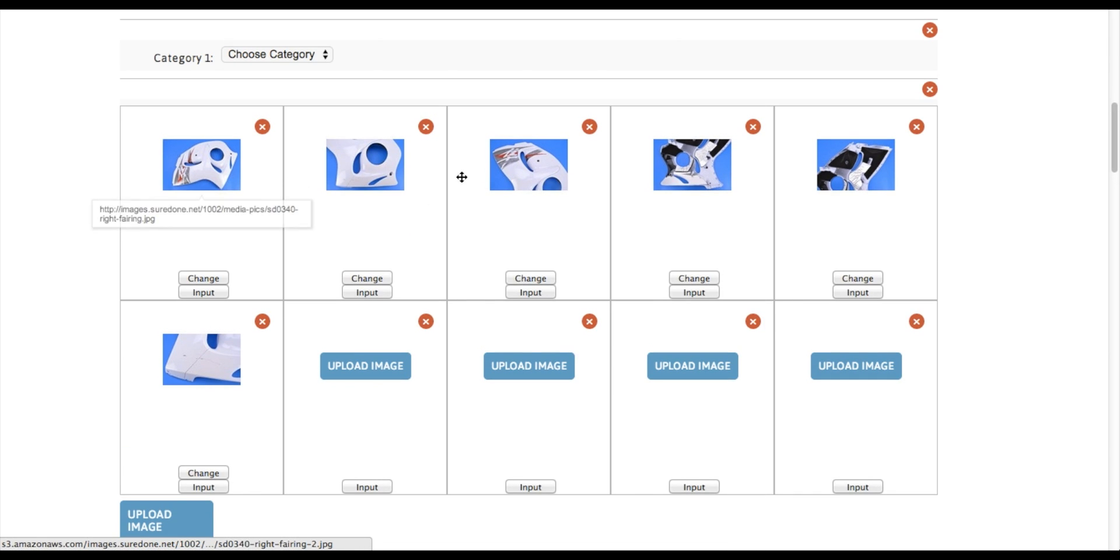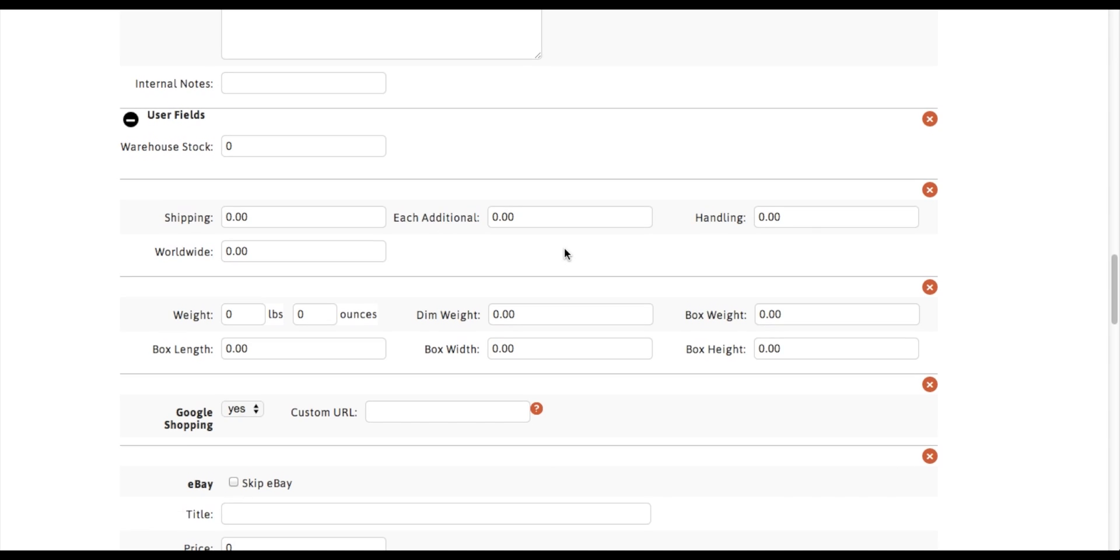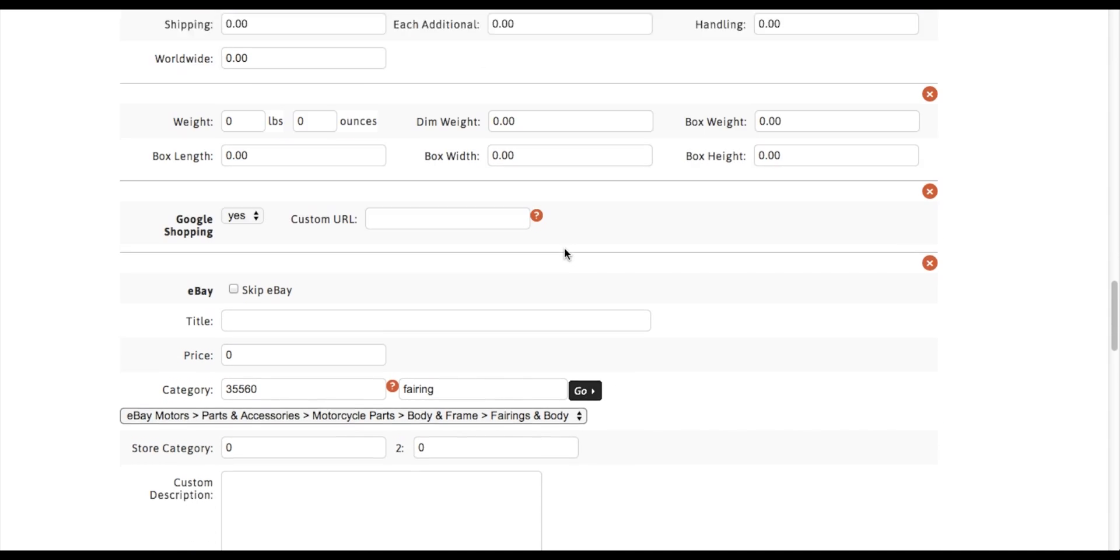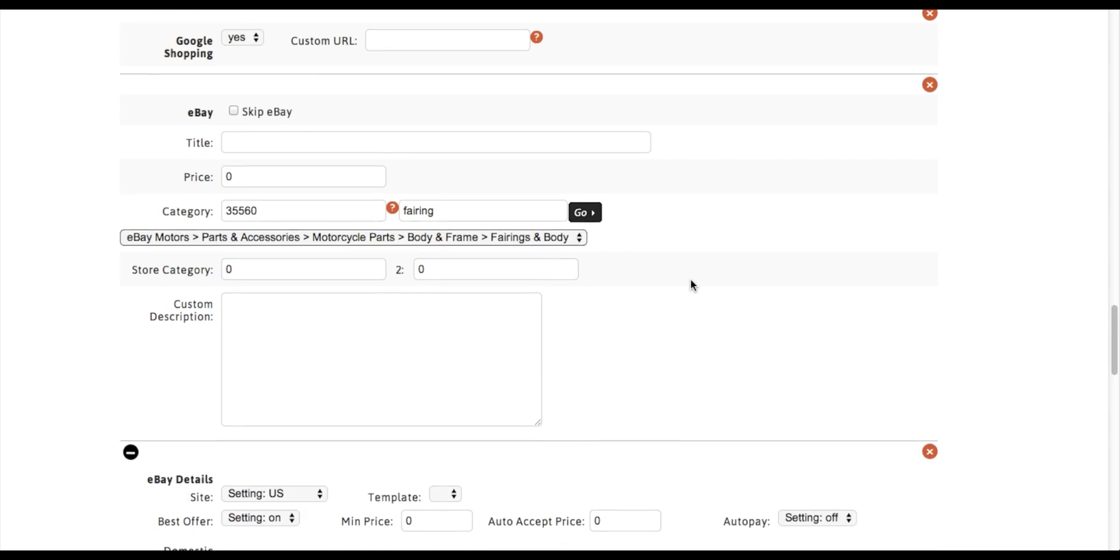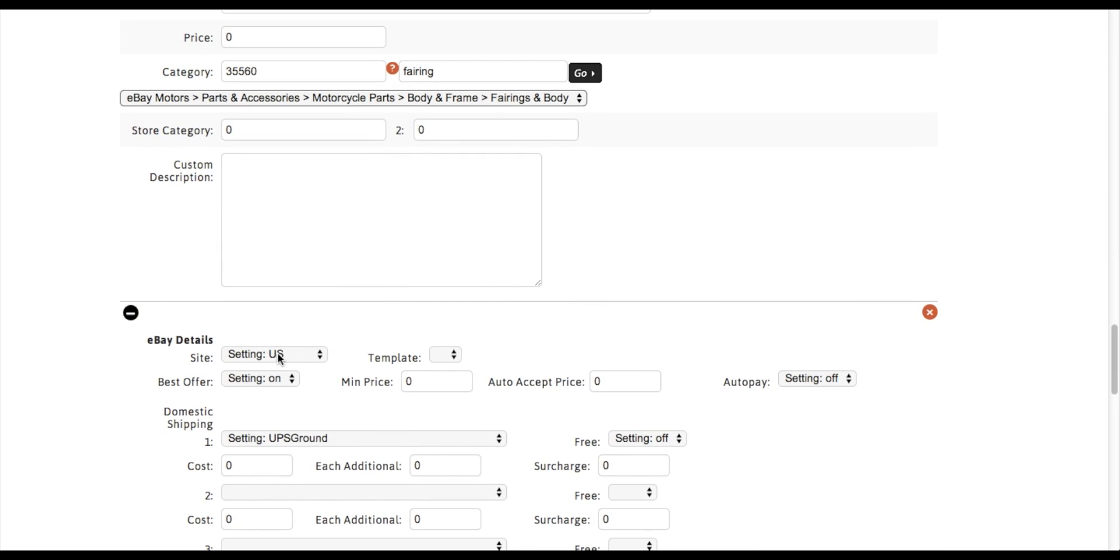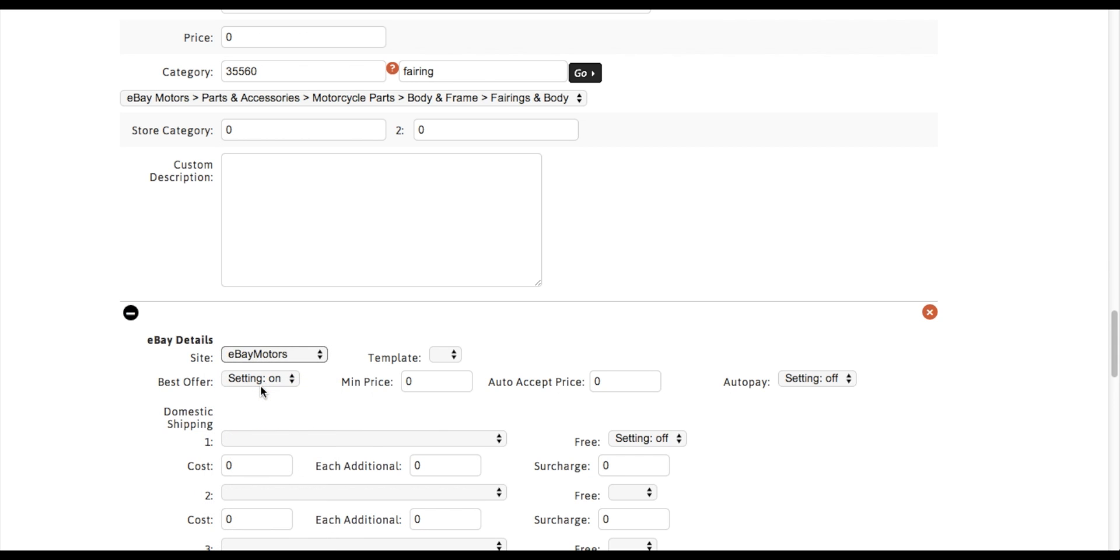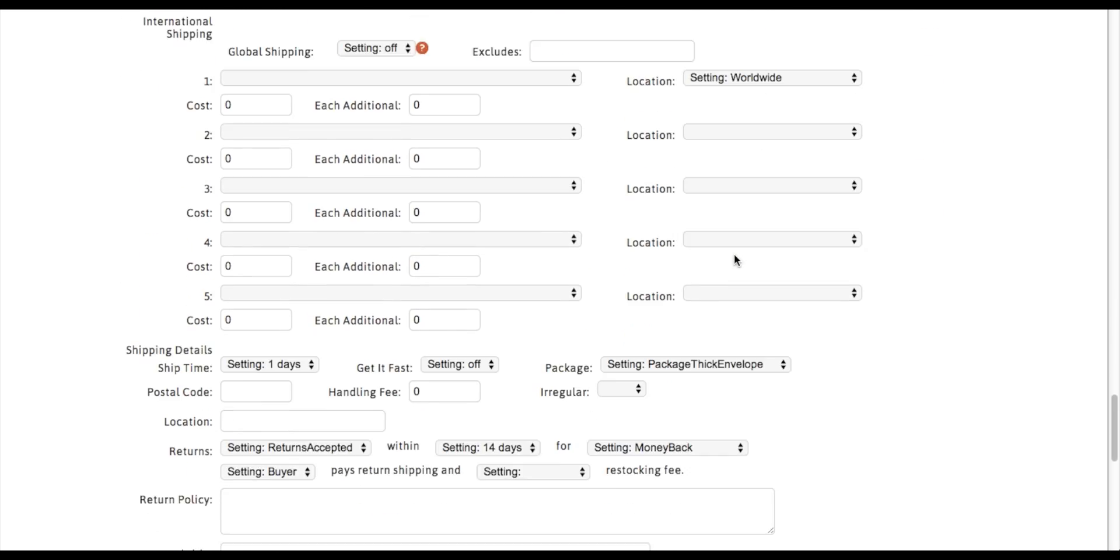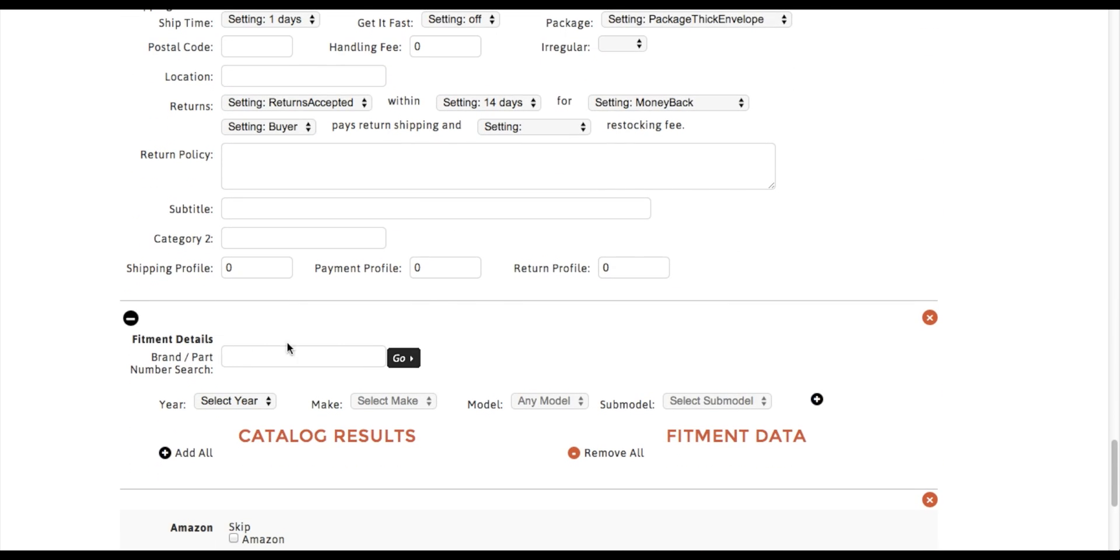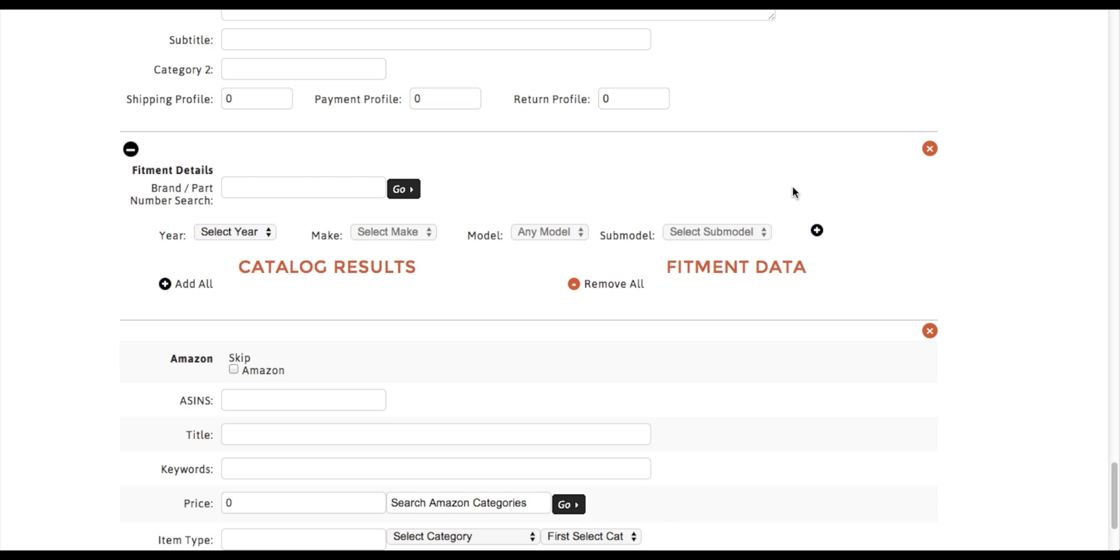So fitment compatibility may not be available for this product. The other piece that's required is your eBay site needs to be eBay Motors. After the two criteria are met, you're going to see fitment compatibility.